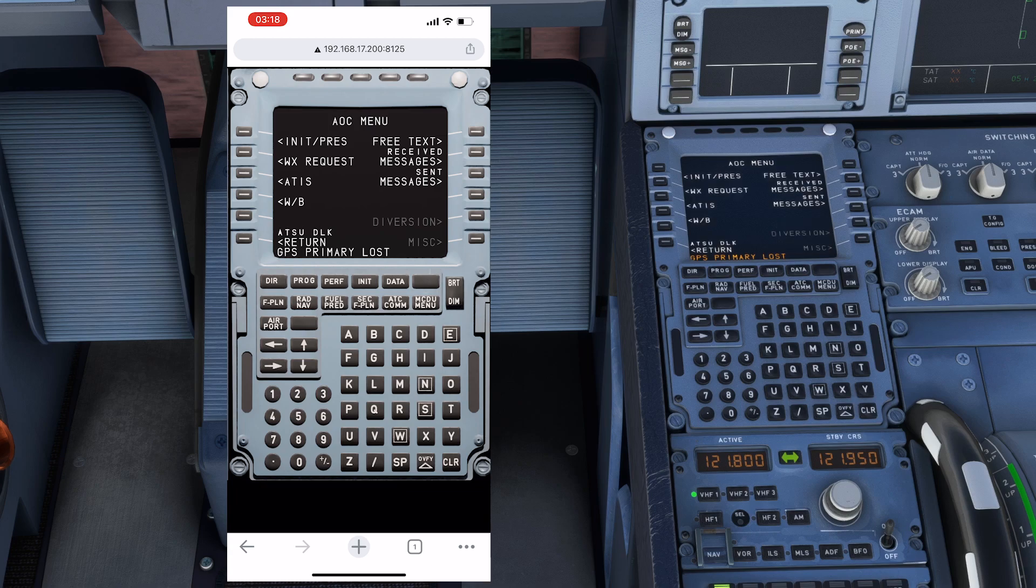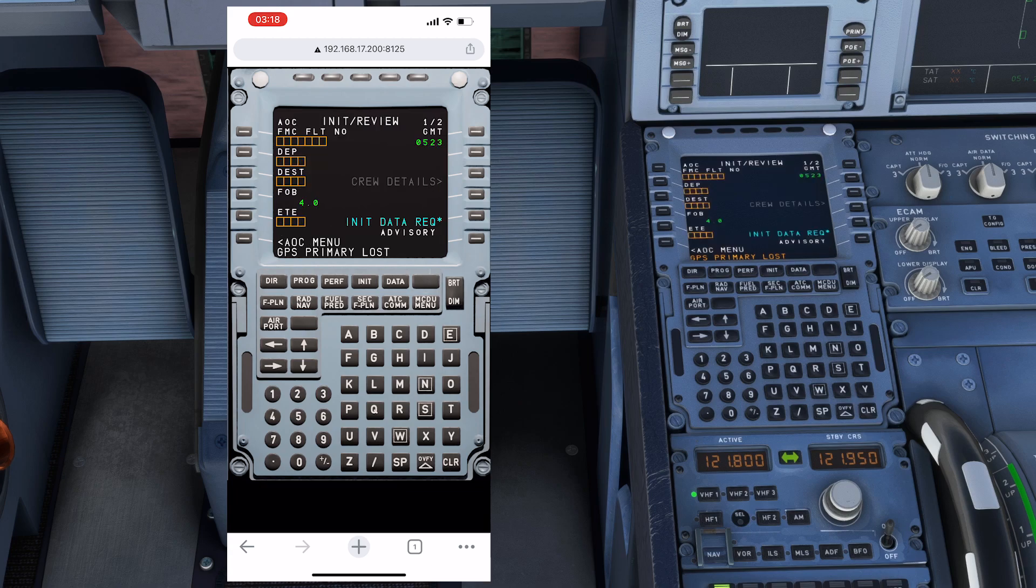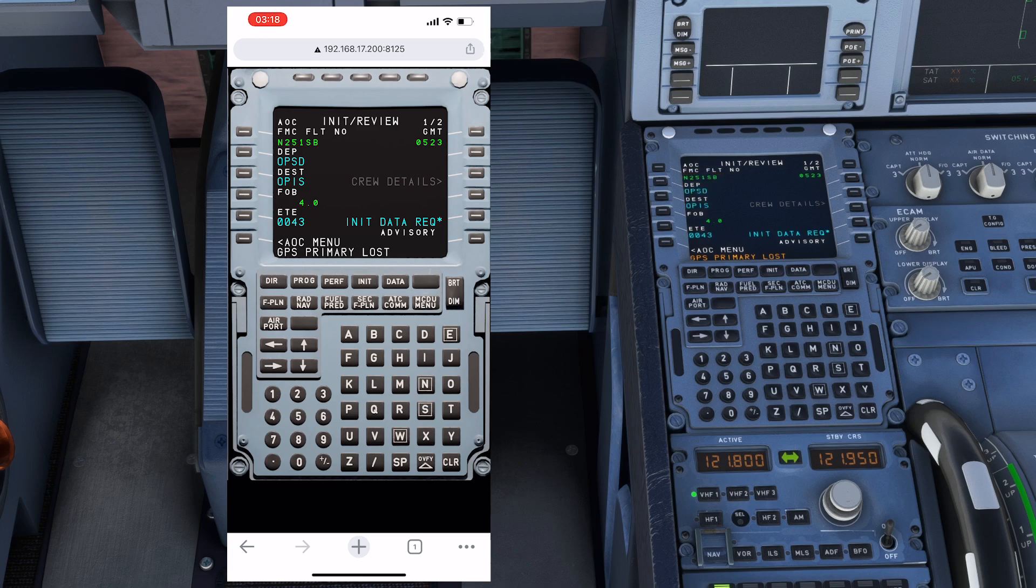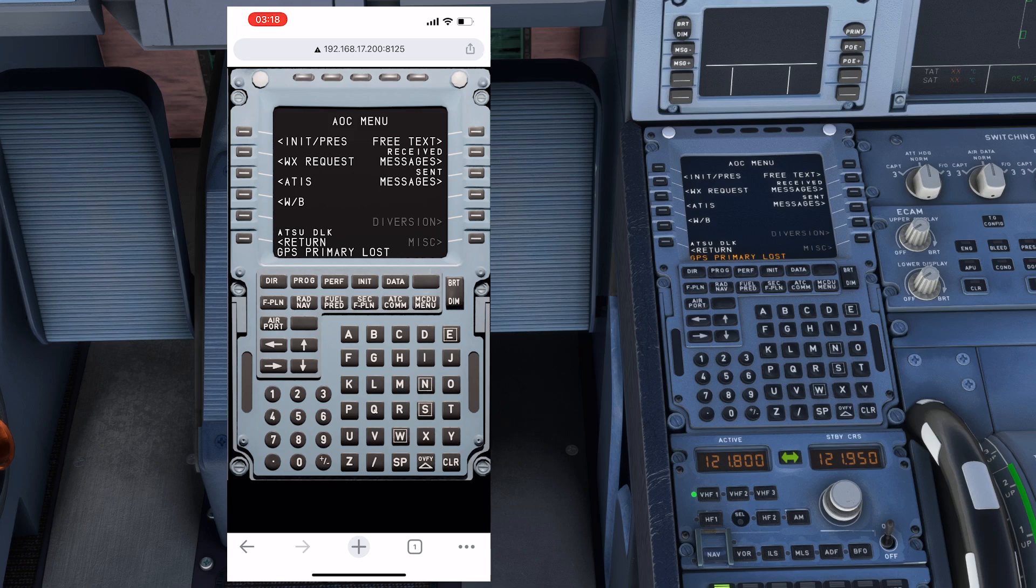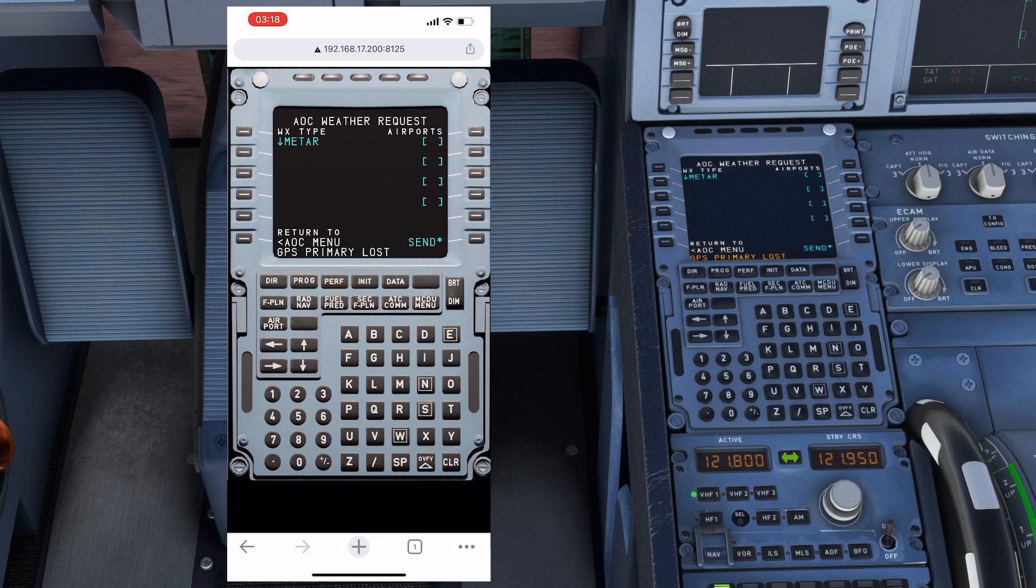I go to the AOC menu, then to the InitPress, and I'll ask for the initialization data. You see it's updated and it's working perfectly alright. I can also go to the weather request.